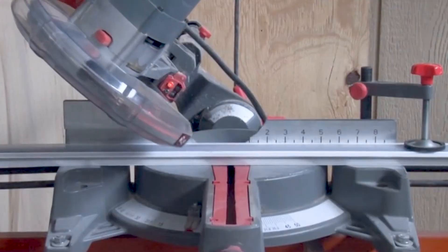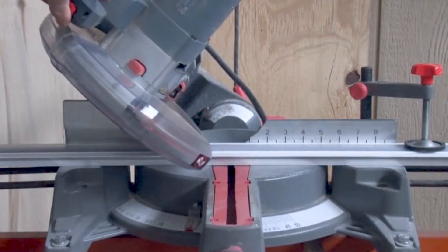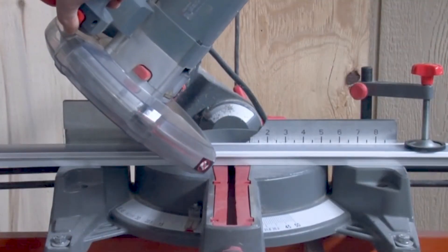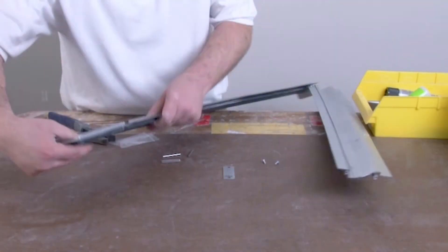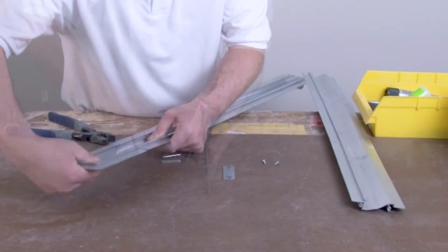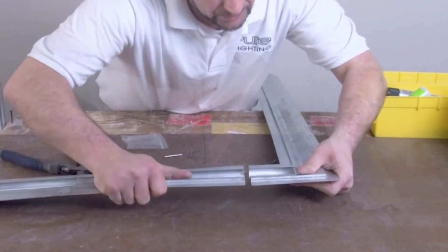Simple miter corners will be cut on site during installation. See the installation video for more details.